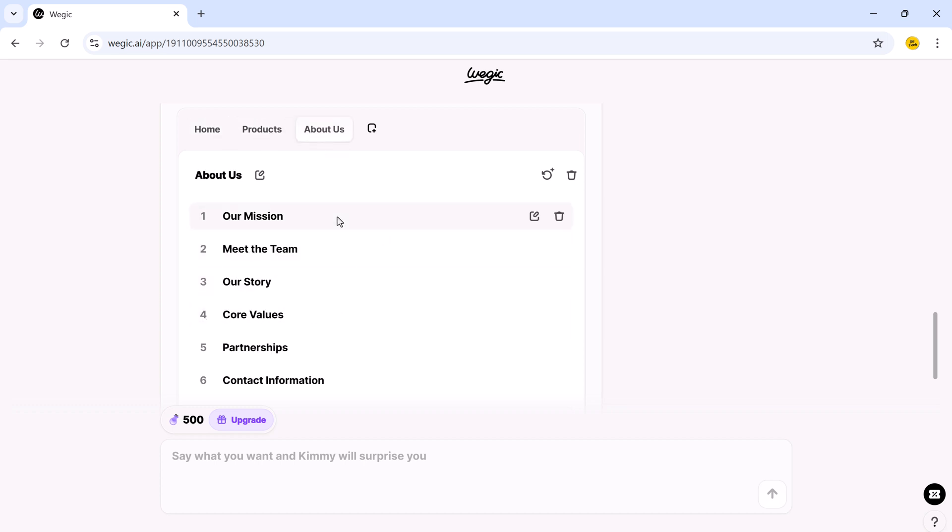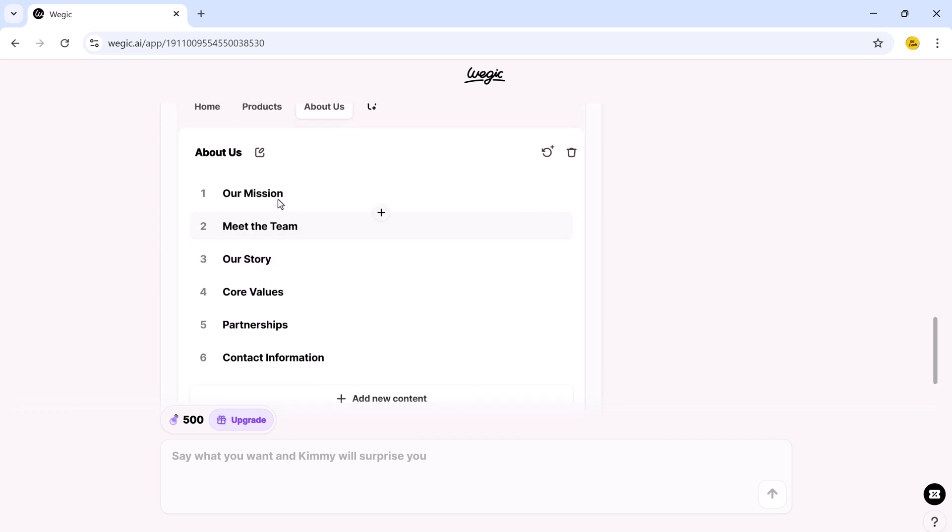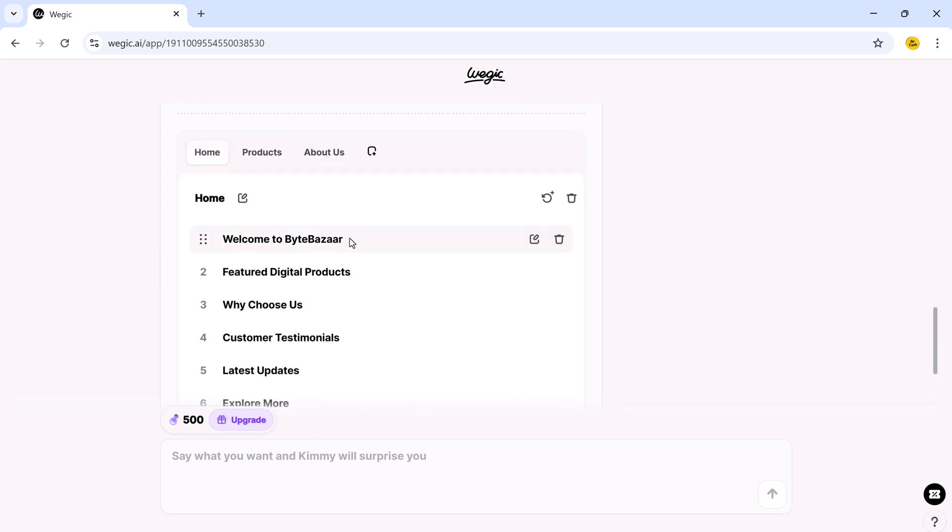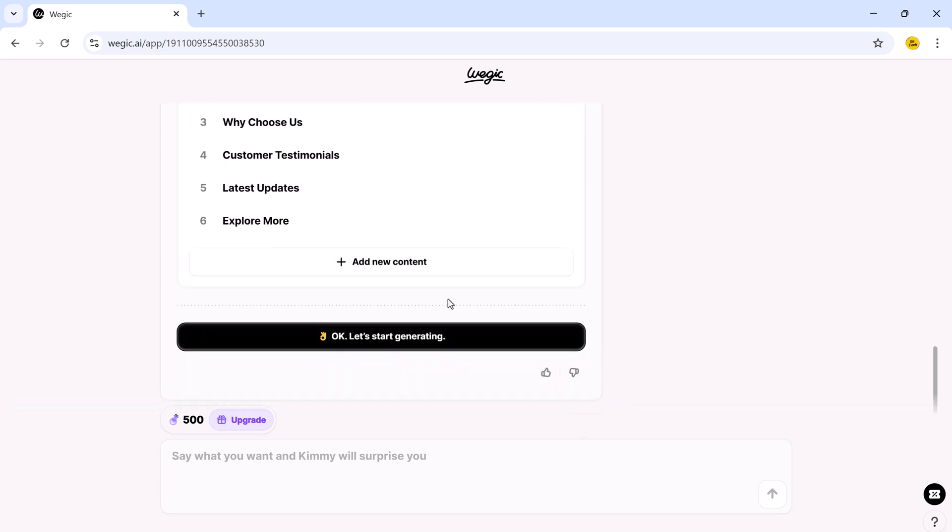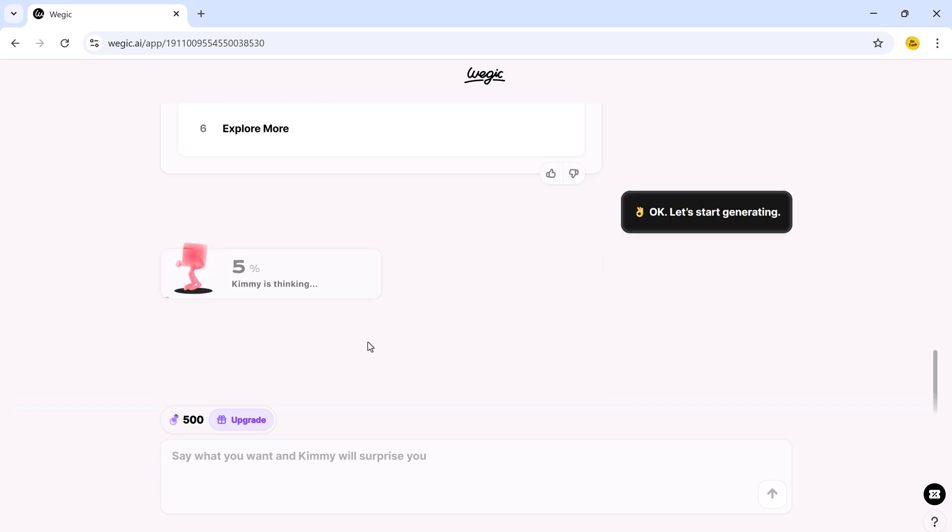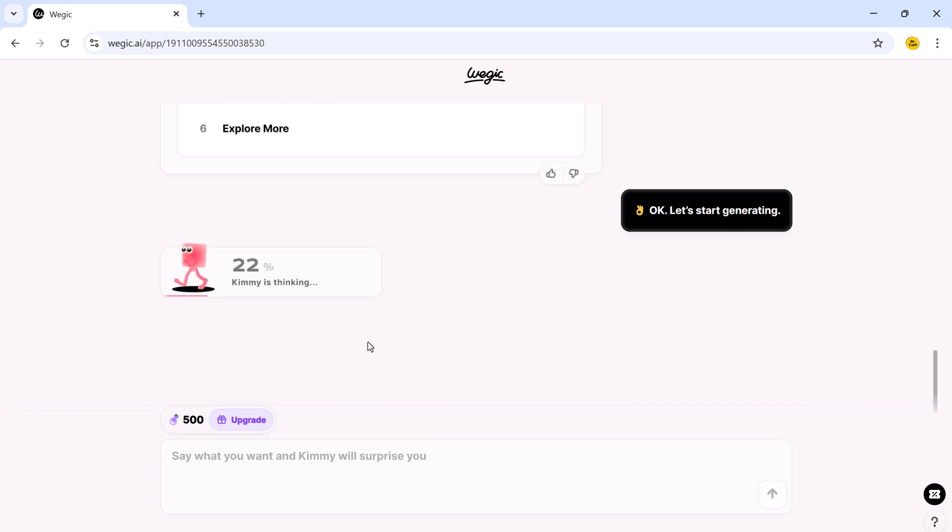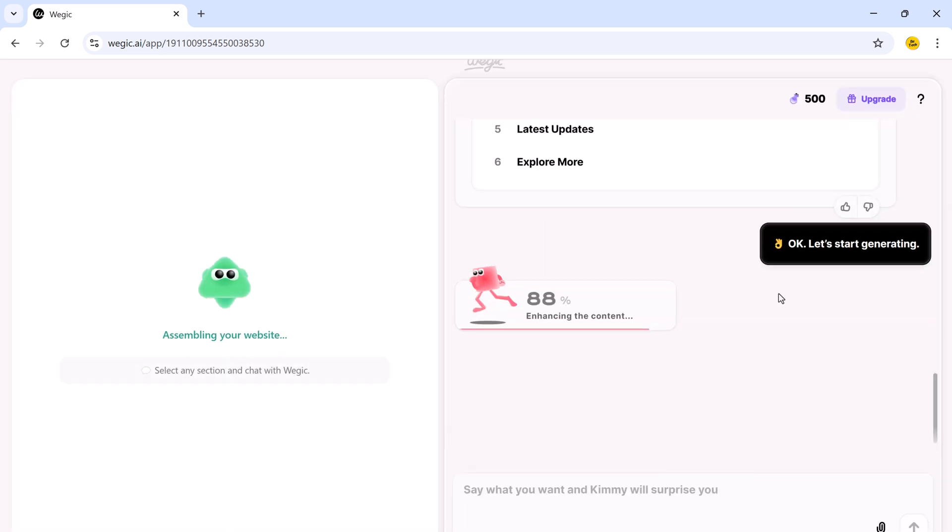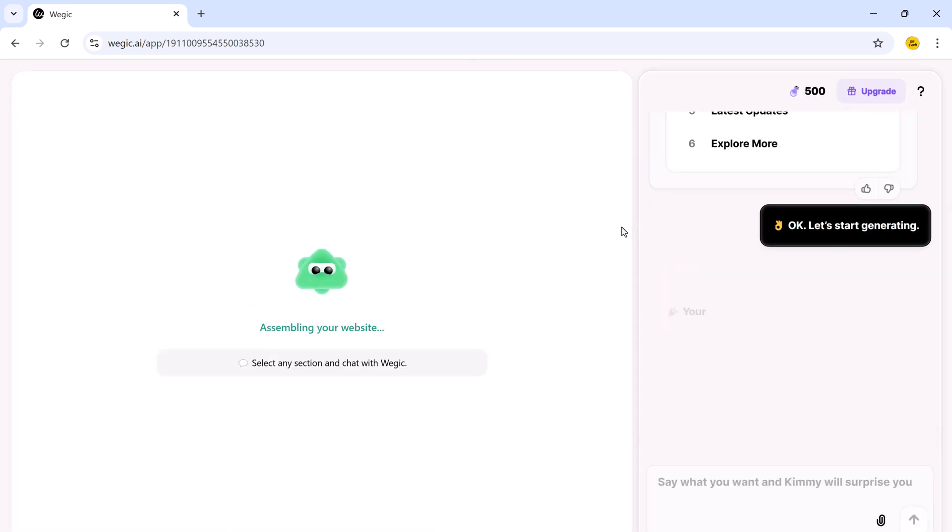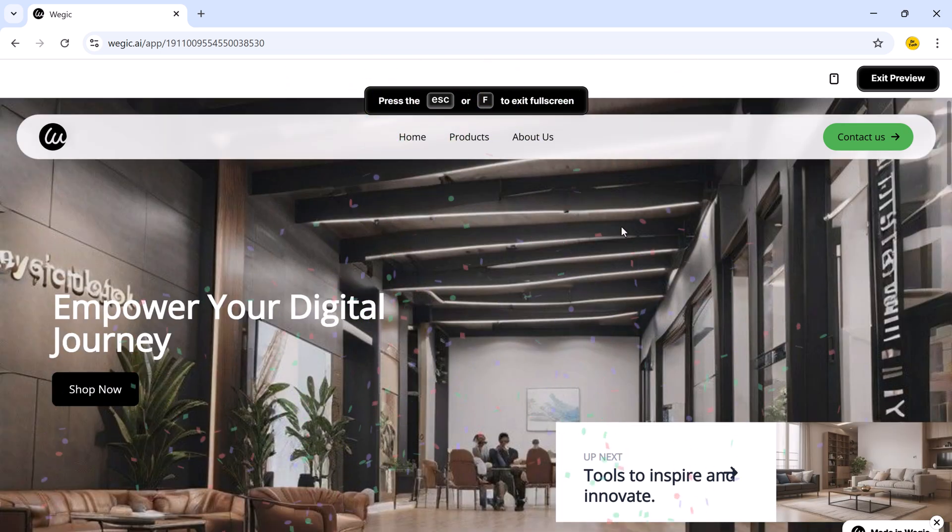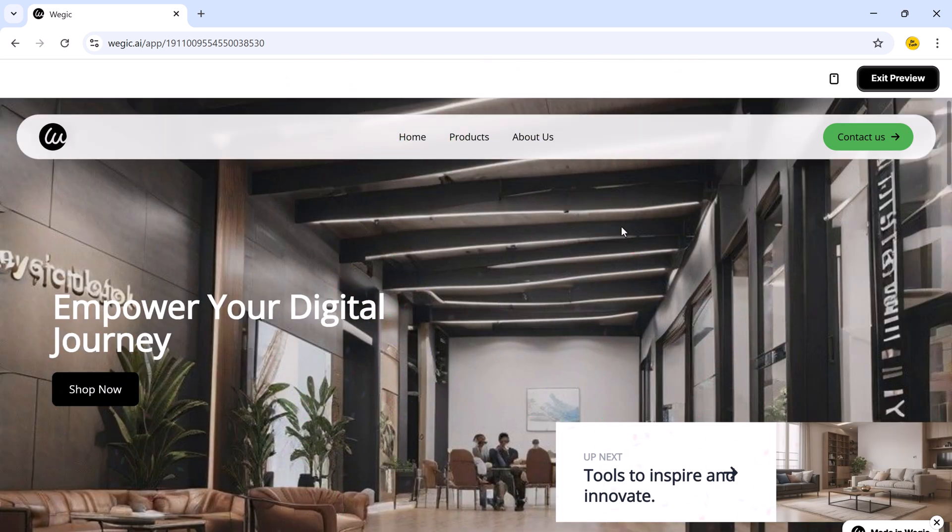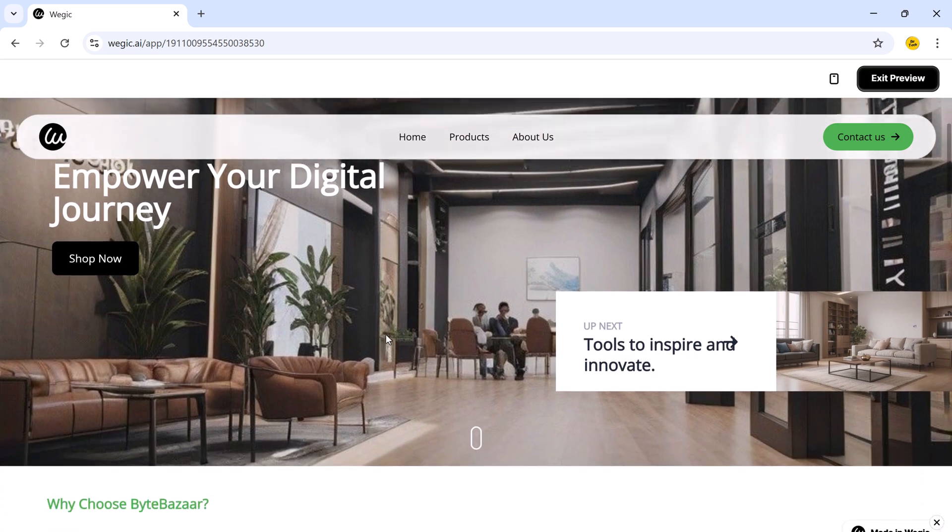And check this out. You can see all the content on the screen right now. The AI writes everything for you. But it doesn't stop there. You can add new sections, remove anything you don't like, and you can edit any part of the content. Once you are happy with the content, just click on OK. Let's start generating. Now it will take a few seconds to generate and render your site.